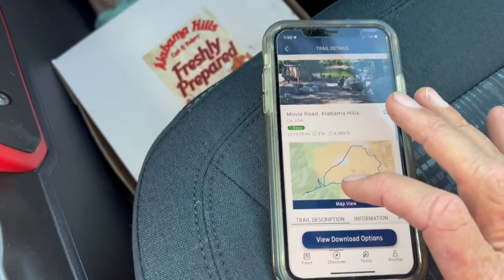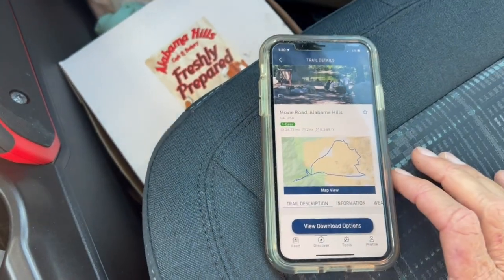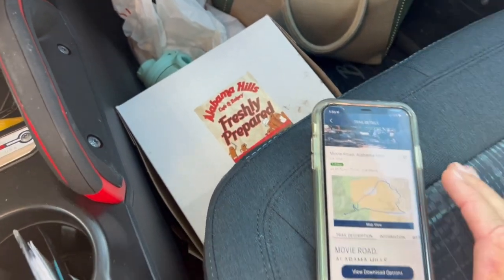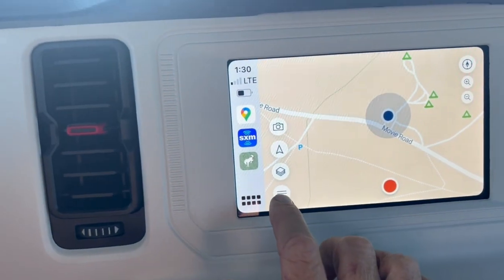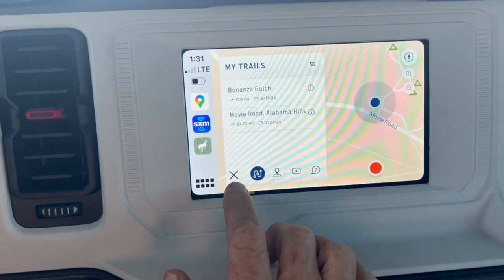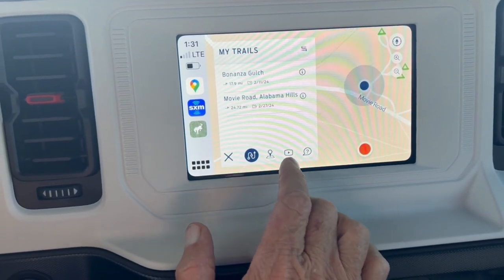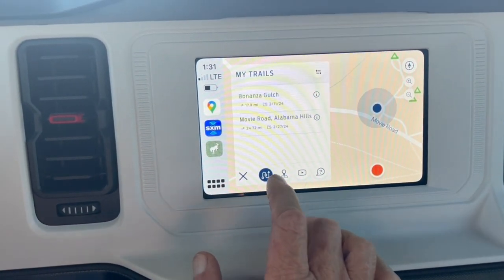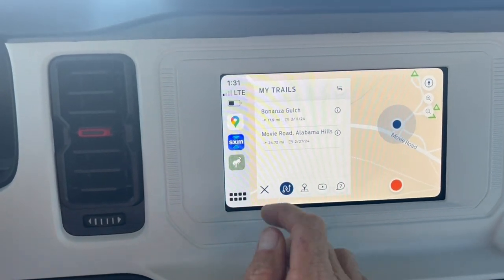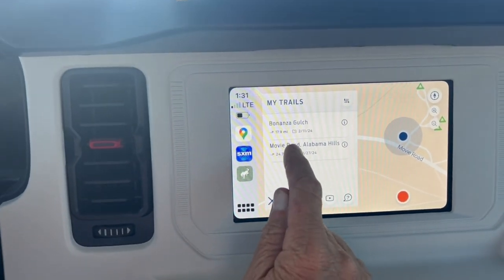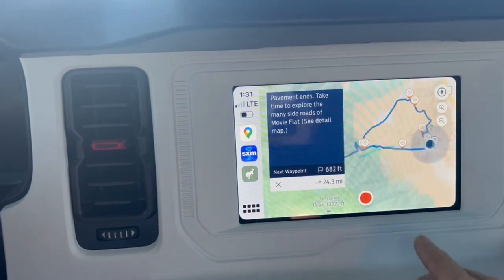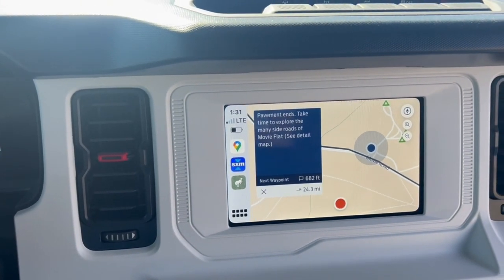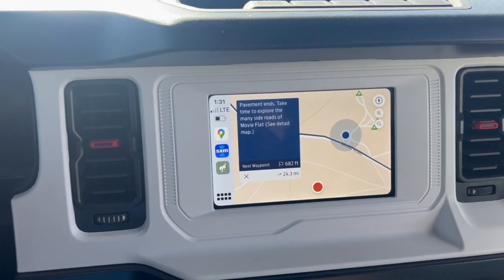It tells you all about it, and then you can click View Download Options. You download that to your phone, and once it's on your phone, when you come to the app and click the Menu button, you go to My Trails. It lists the ones you have — I have Alabama Hills. I select it, click Start Guidance, and it shows the map on Movie Road, giving you a complete map of where to go.